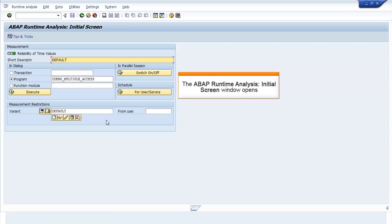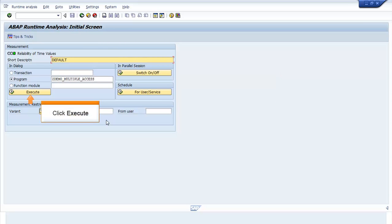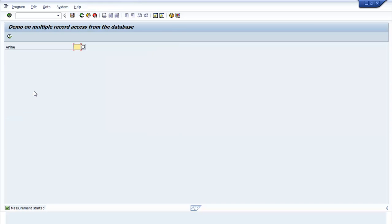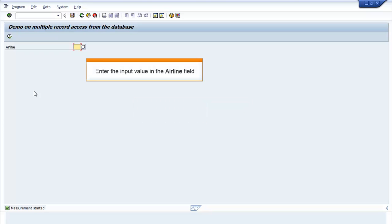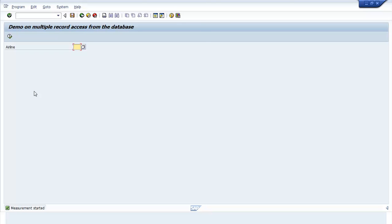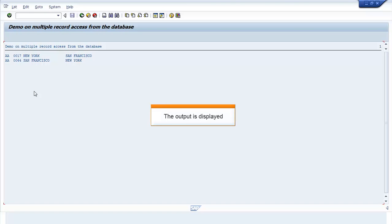The ABAP Runtime Analysis initial screen window opens. Click Execute. The Demo on Multiple Record Access from the database window opens. Enter the input value in the Airline field and press F8. The output is displayed.